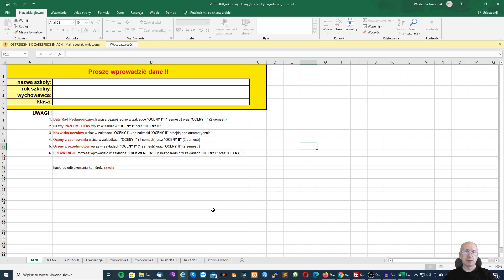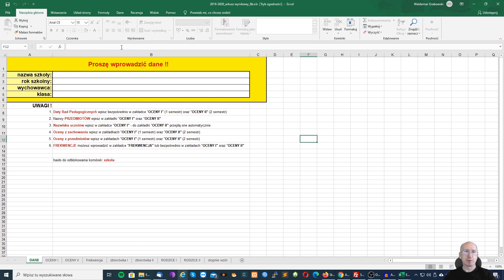Druga bardzo ważna rzecz to włączenie makr, co pozwoli nam na wygenerowanie zbiorówek. Włączamy makra i wypełniamy tutaj podstawowe dane szkoły.